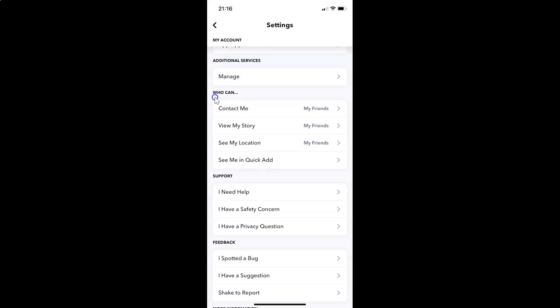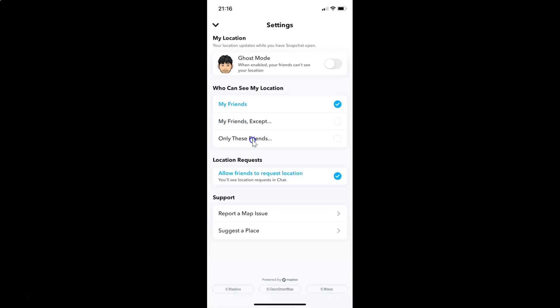Here I have the 'Who Can' section, and in this section you have to tap on 'See My Location'. Let me tap on this. I have this screen opened and you can see here we have the Ghost Mode option. When enabled, your friends can't see your location.